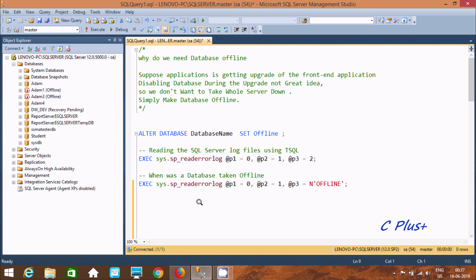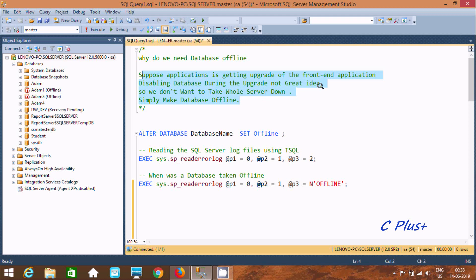I'm going to discuss database offline in Microsoft SQL Server Management Studio. So why do we need to make a database offline? Suppose an application is getting upgraded on the front-end and disabling the database during the upgrade is not a great idea, so we simply make our database offline. After making it offline, you cannot do any update, renaming, or any modification — that's why we should make the database offline.